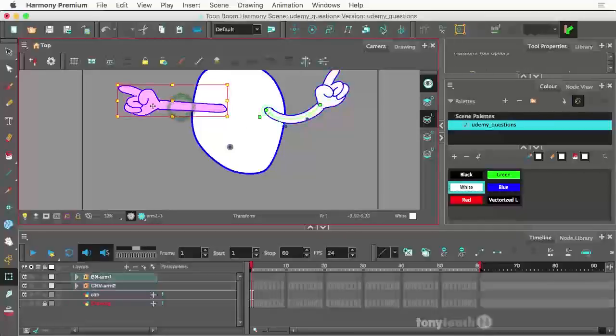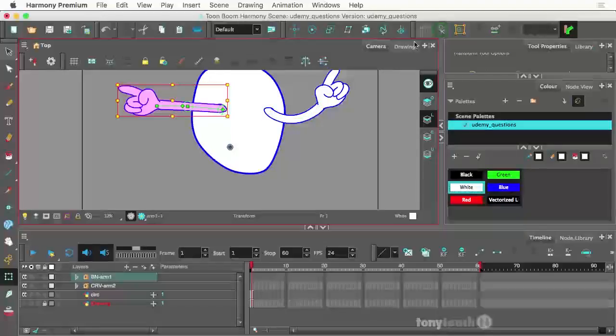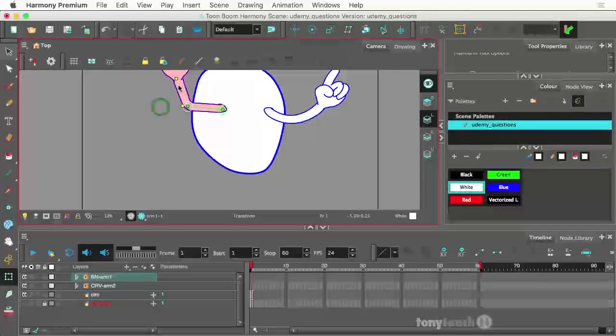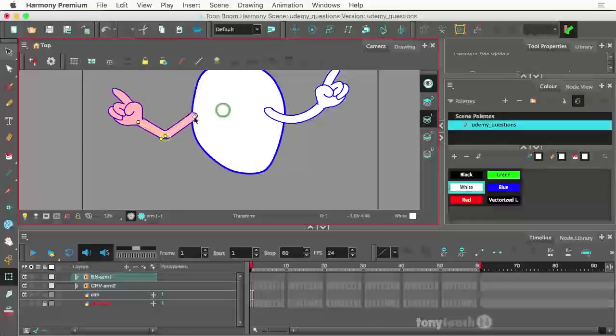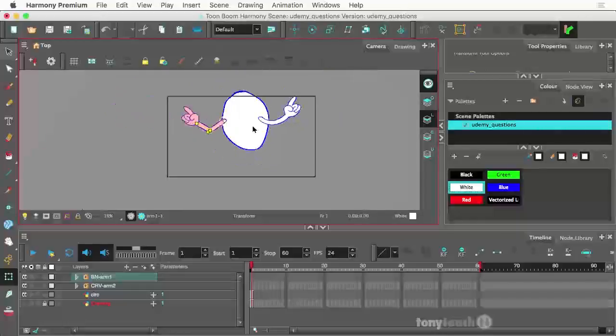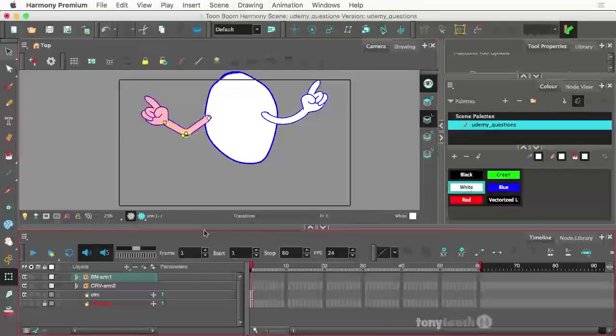I need to do something with the other arm. How do you do that? Click on this arm to select it. Come up here. Click on that little box again to show selected deformation. And there we have it.